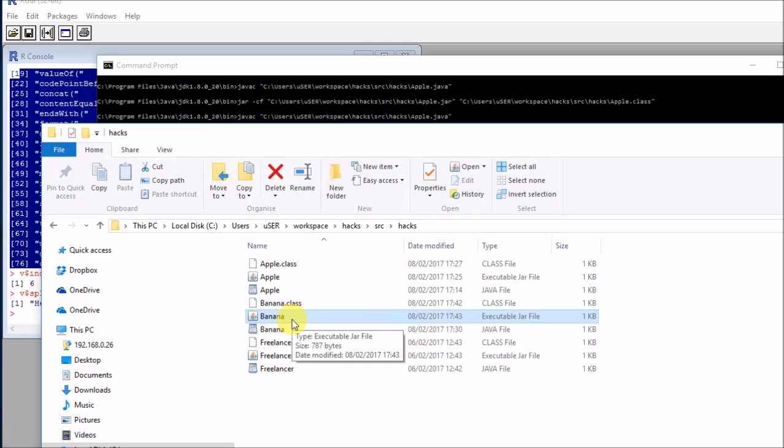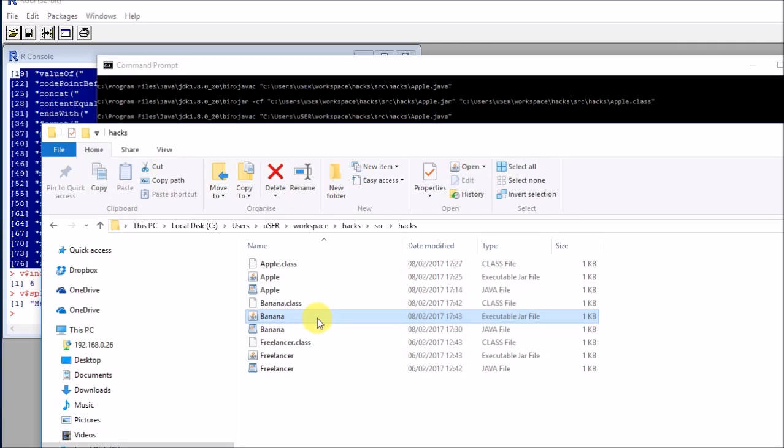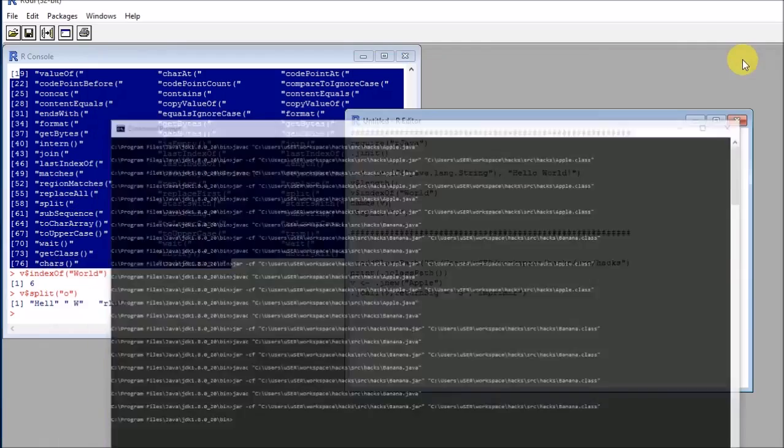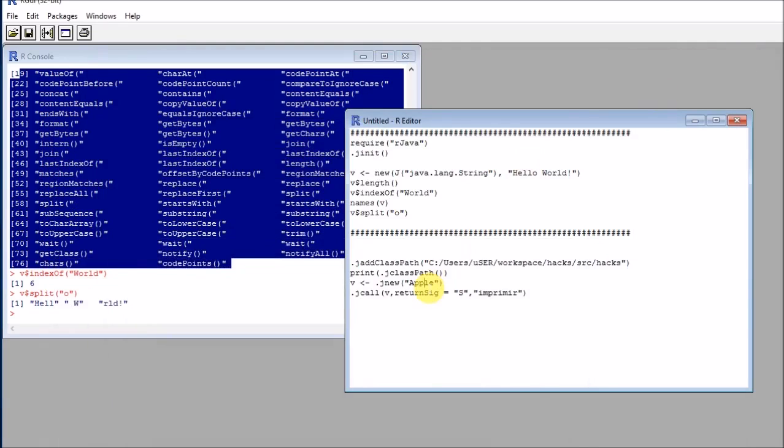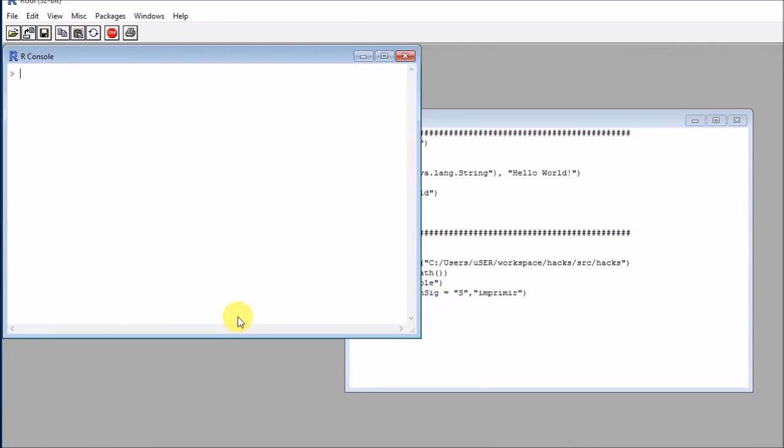So we're almost ready. This executable jar file cannot be used outside my R framework, because I designed specifically this Java class to be used there. So if I click this, you will see that nothing is happening, of course.